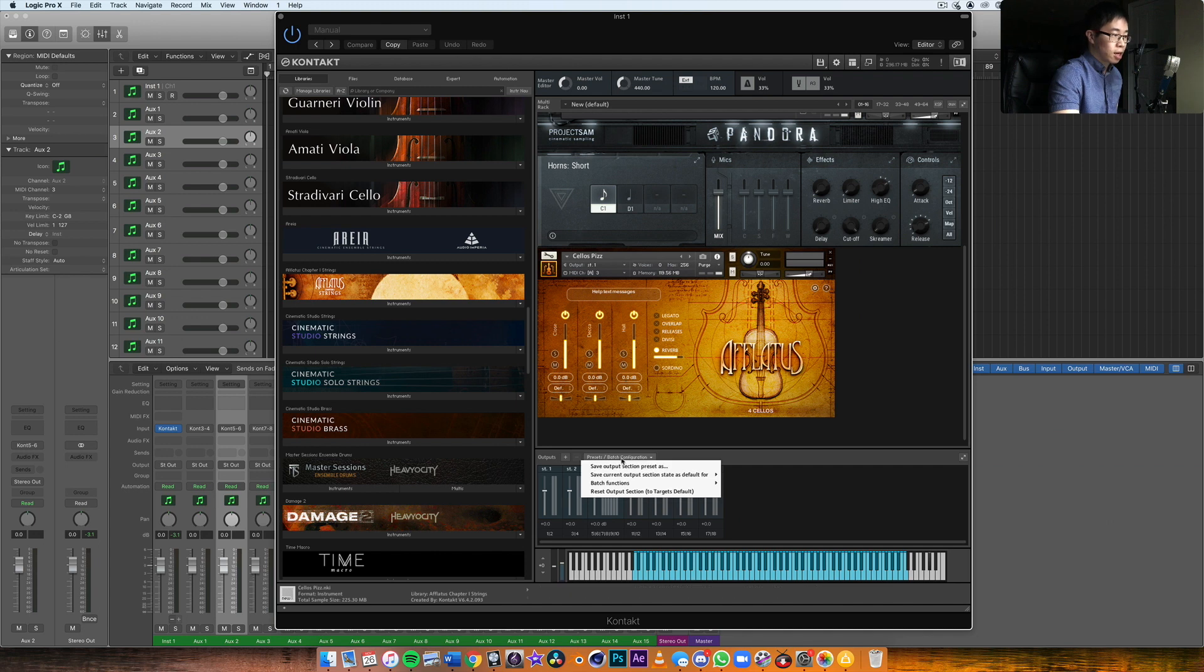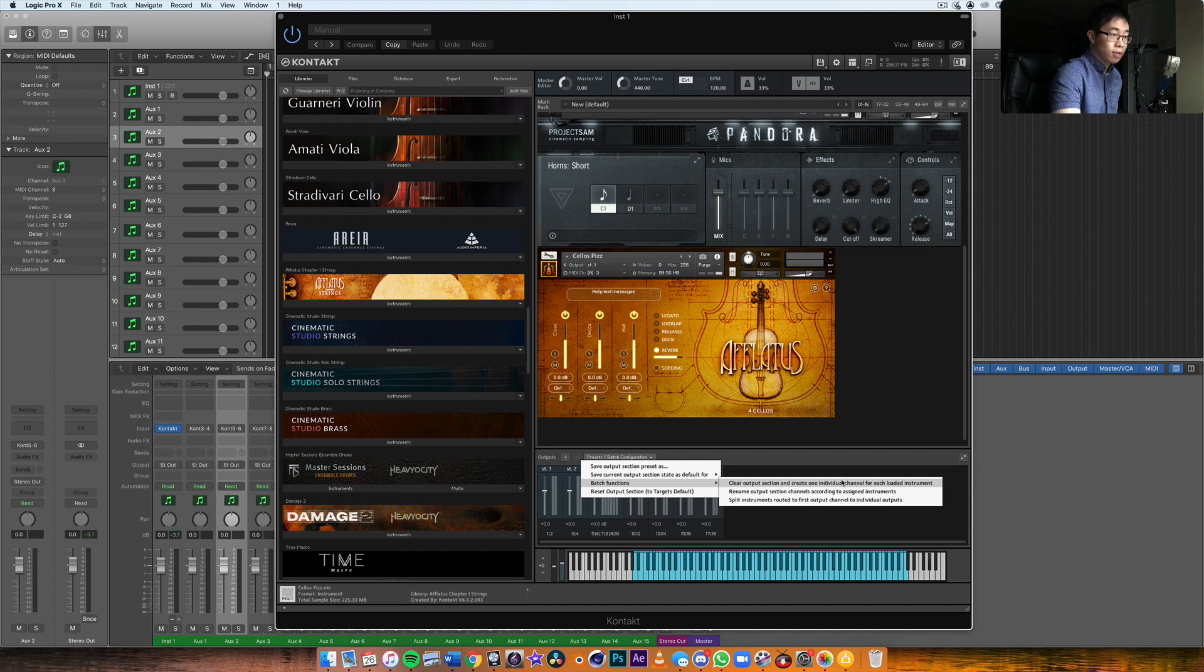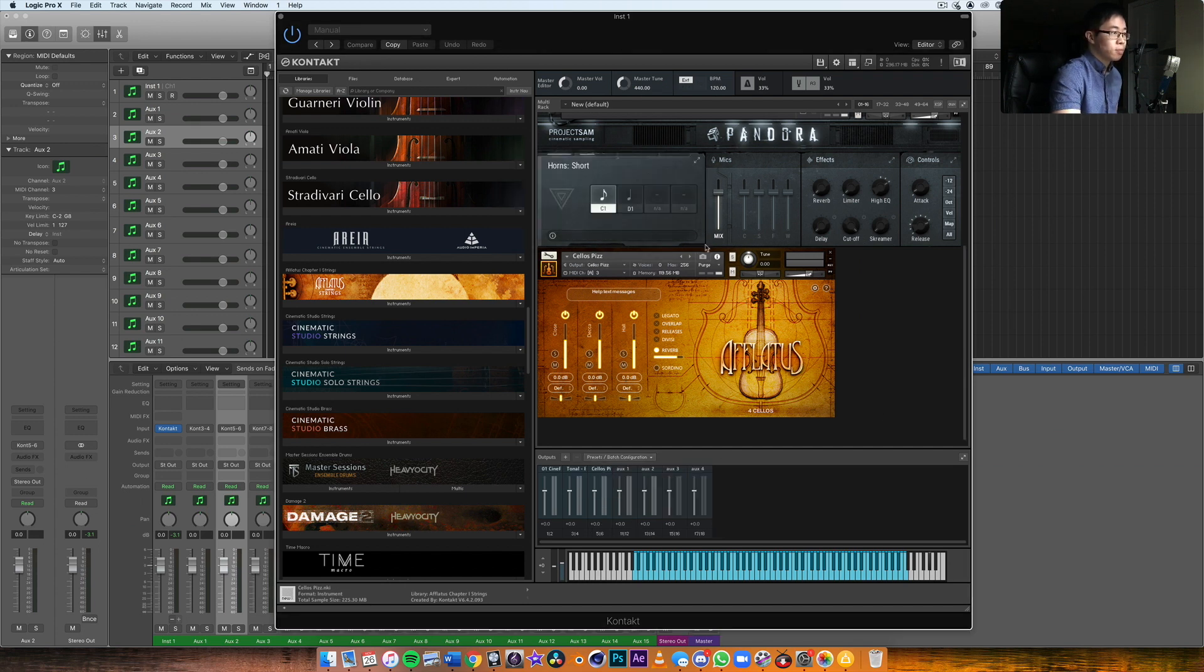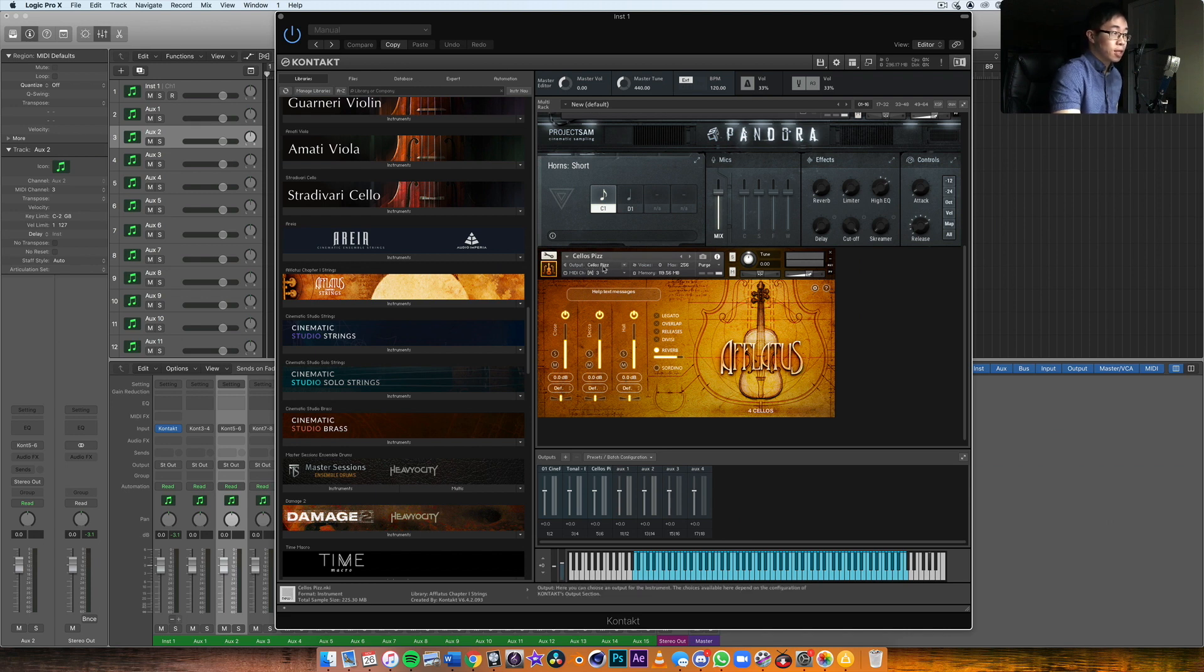I click this, I go to batch functions, and then I click on the first option: clear output section and create one individual channel for each loaded instrument. Once I click on that, I click on yes.